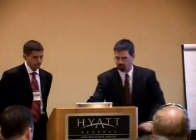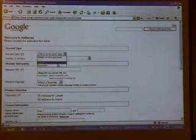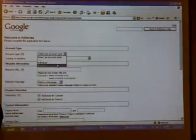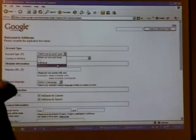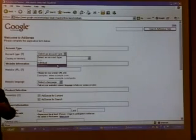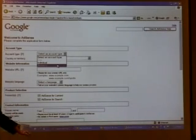I'm going to let you walk through it right here. We're going to go click here to apply. You select your account type — business or personal, individual or business.